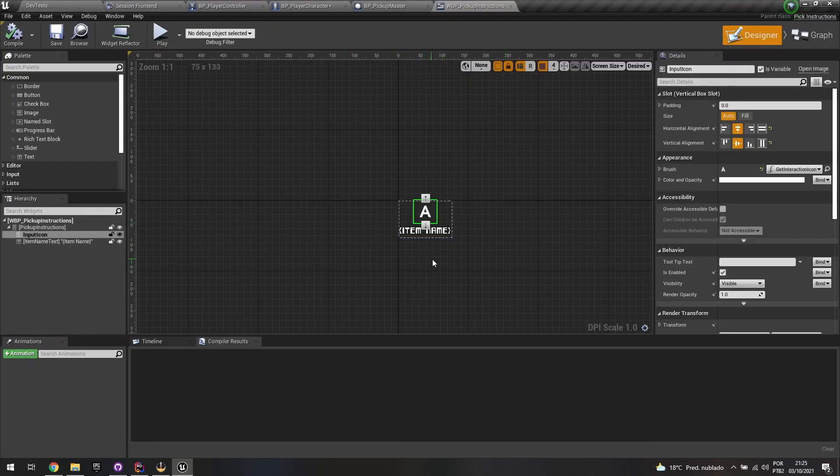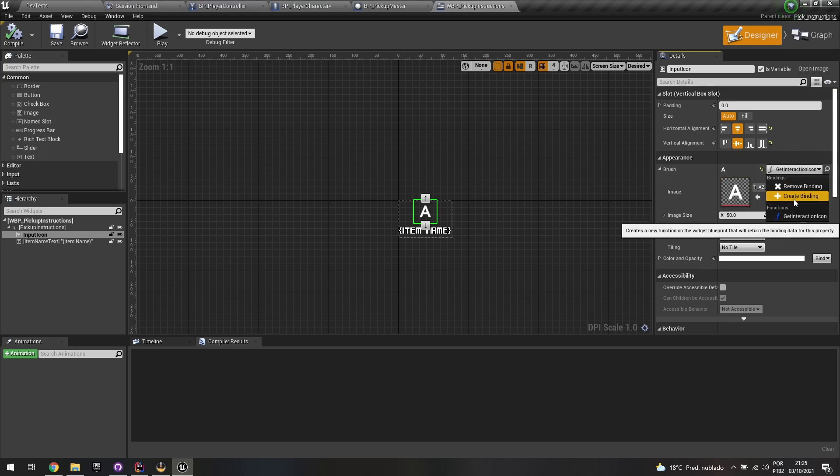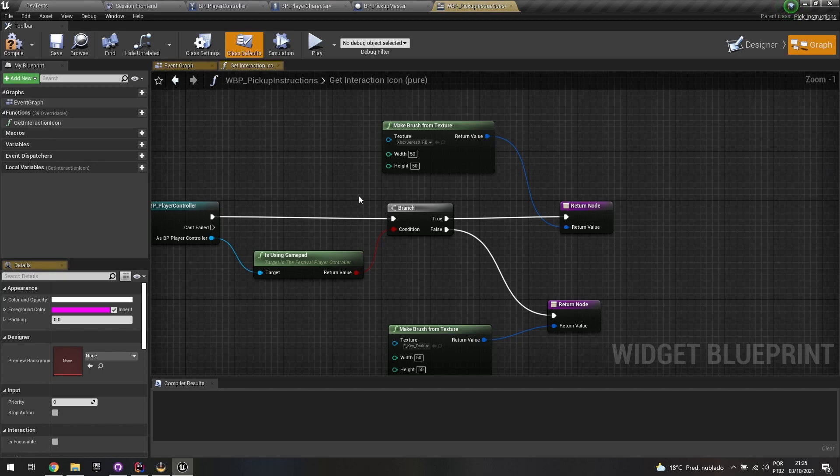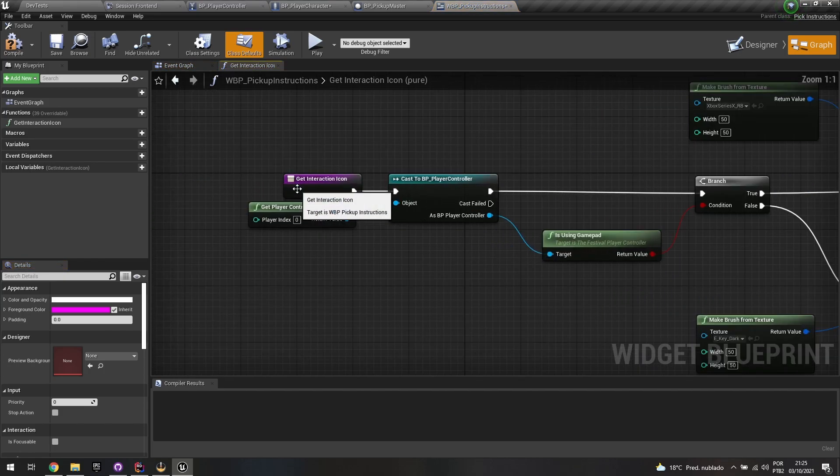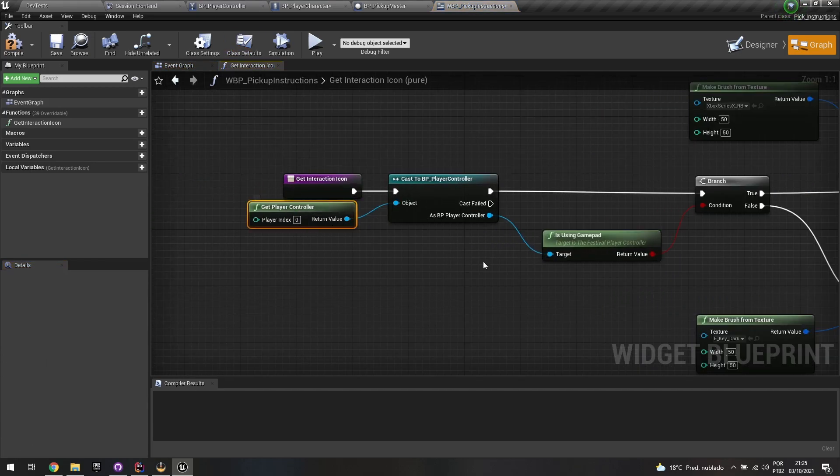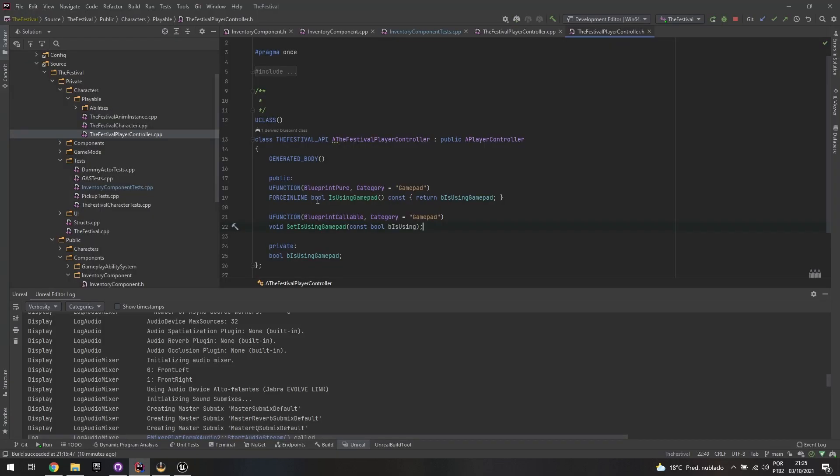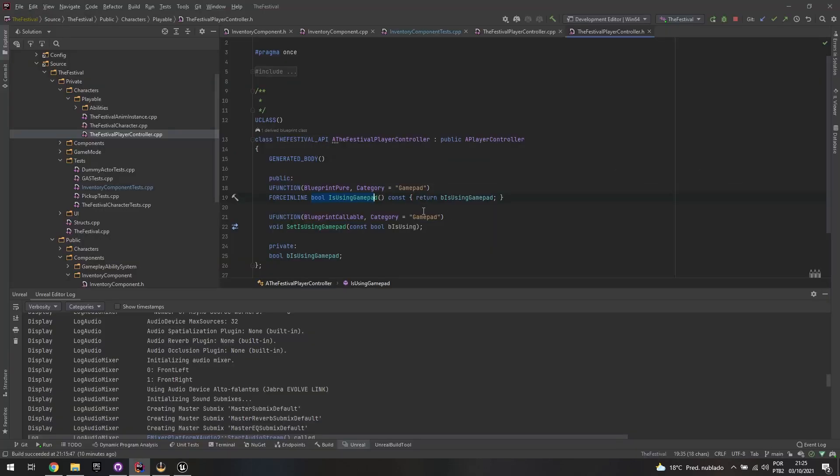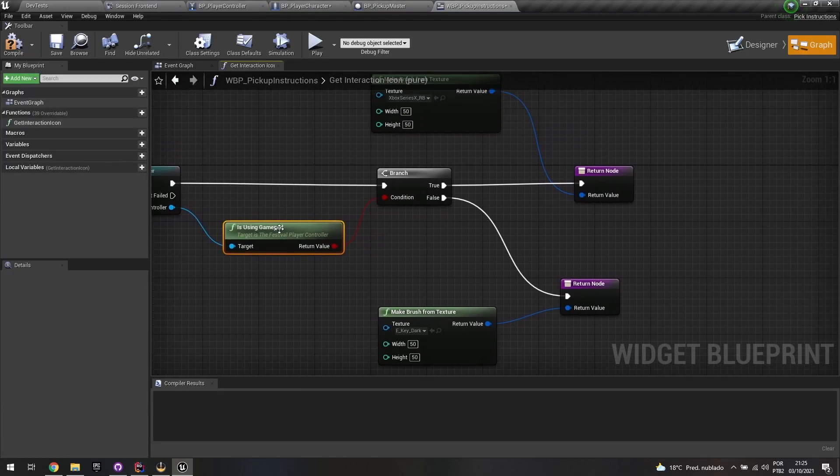And this icon is binded, there's a bind function attached to it. So on the brush section where I set this key, there's this bind function. So I create a binding and the function that I actually created was this Get Interaction Icon. What it's basically doing is just grabbing again my player controller and it's grabbing that getter function that I set up here as a Blueprint Pure, which is IsUsingGamepad, and it's returning that variable that I just set before.